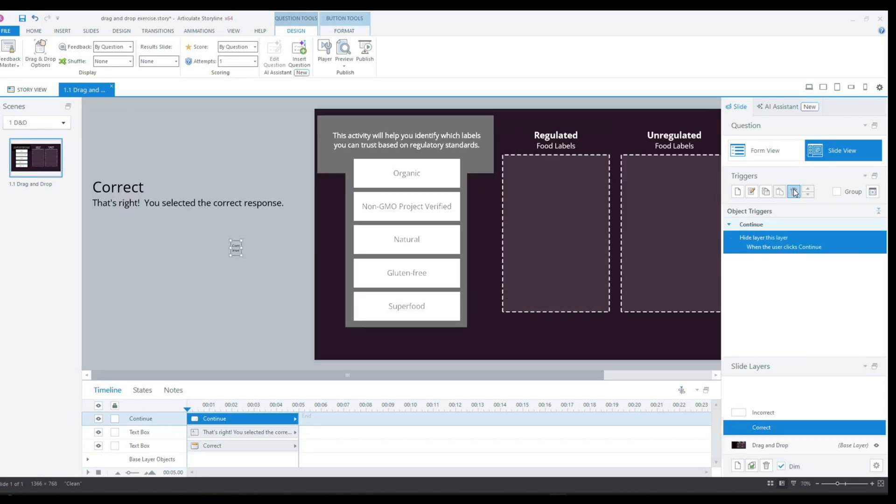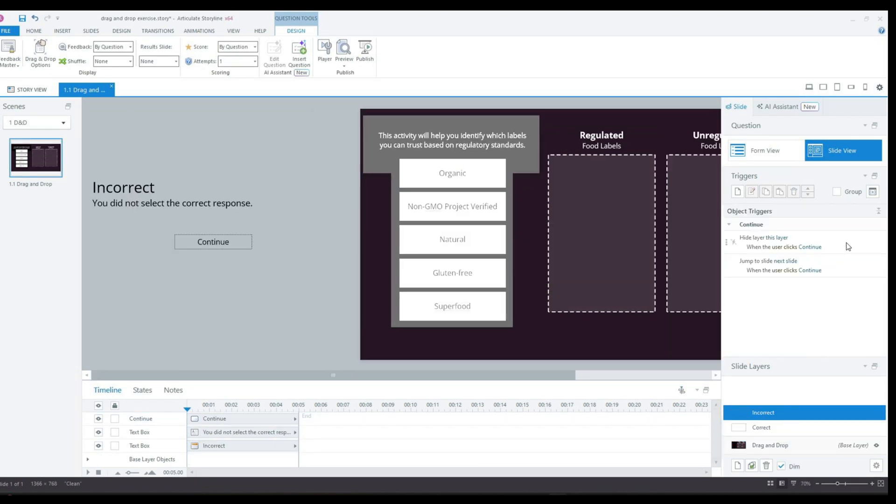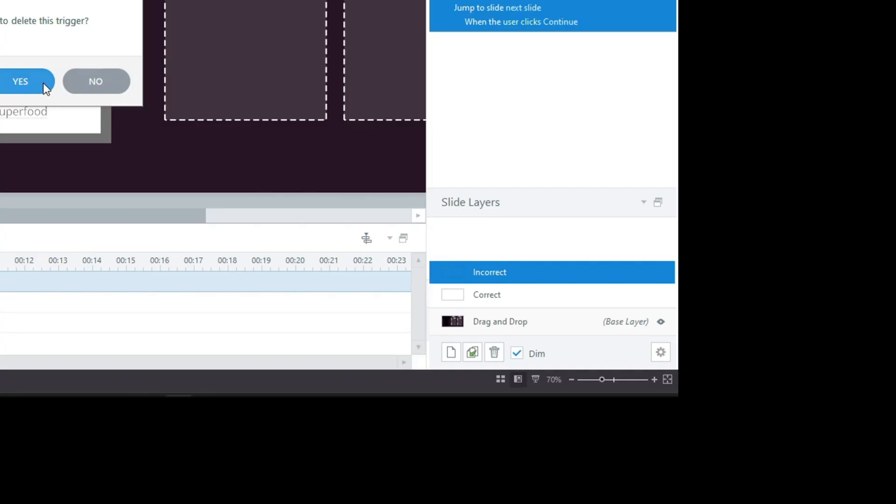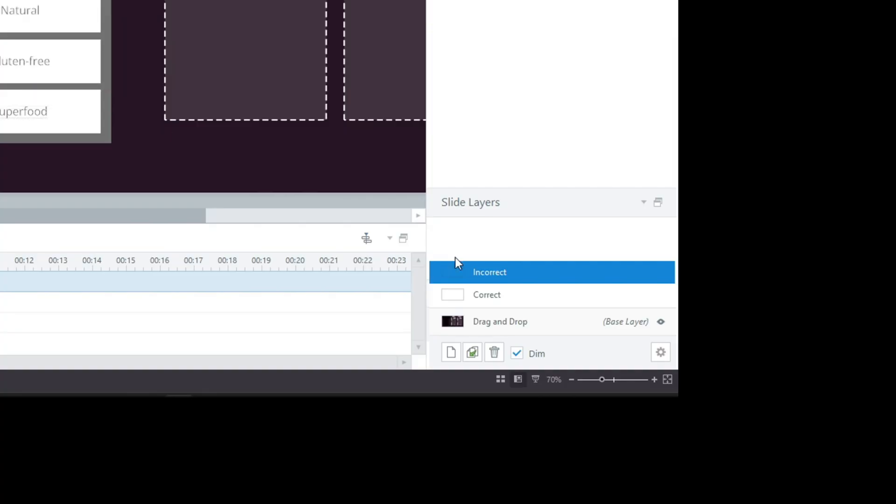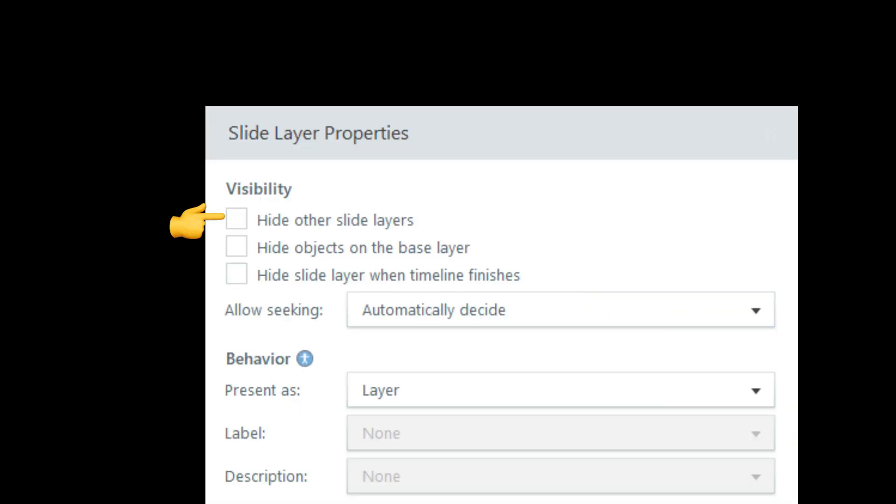Next, I will go to each feedback layer and delete the default triggers. Then I'll head to the layer properties and make sure this option is unchecked. This is really important because I will be adding several other layers and I don't want that option interfering with their functionality. I'll also add visual indicators to show whether the user got the exercise correct or incorrect.